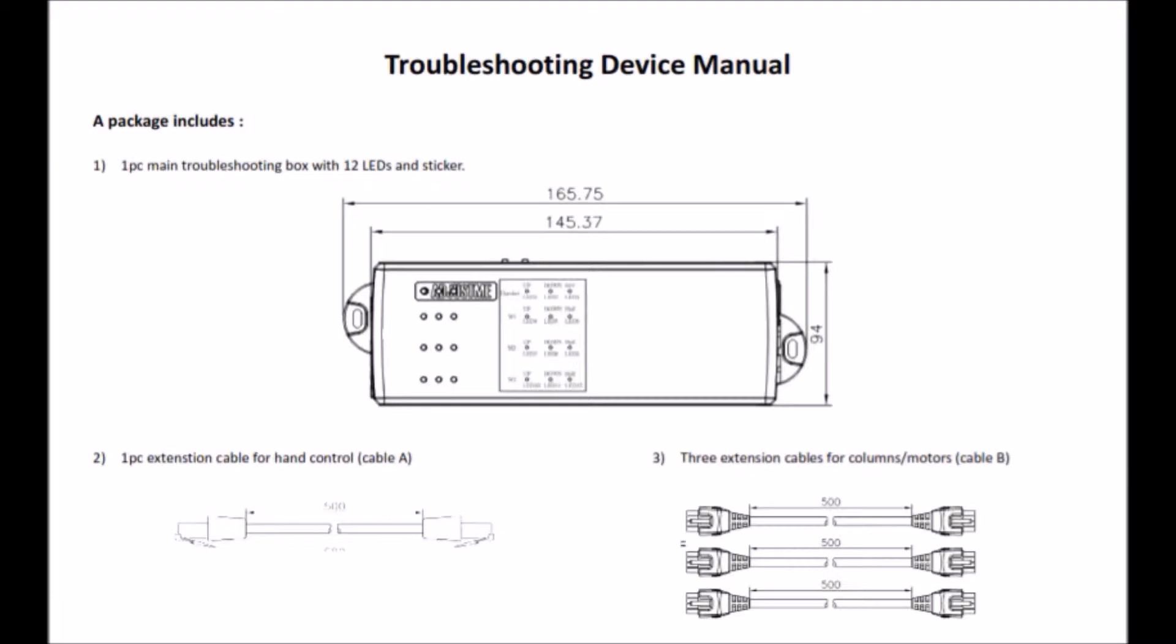Welcome to this tutorial for how to connect the troubleshooting device to your defective sit-stand desk. You also have all needed information from the instruction guide on the PDF.